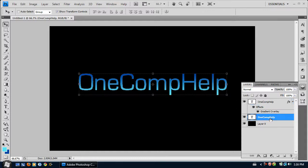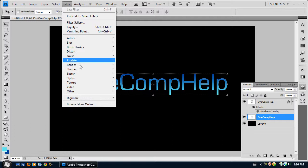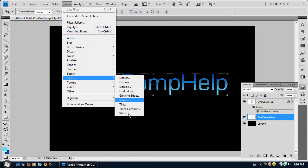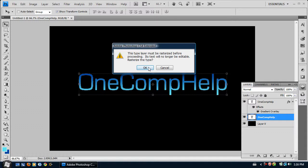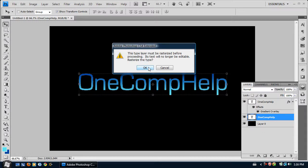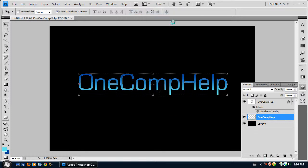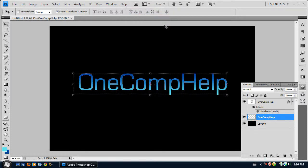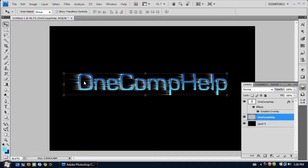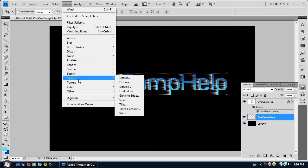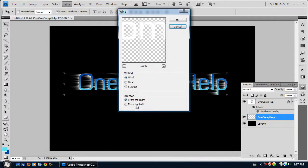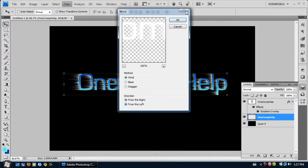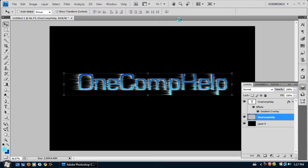And click on the bottom layer. And we want to go to Filter, Stylize, Wind. And this will make the current layer rasterized. And we want it coming from the right. And I'm just going to hit Control F to repeat what I just did. And it should make it a little bigger. And we just want to do that for the same on the left side. And Control F to repeat the effect.